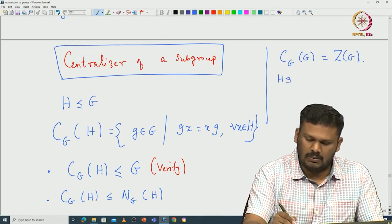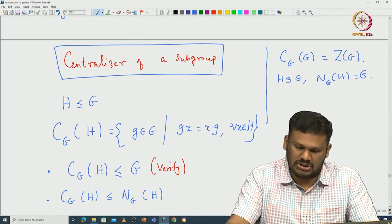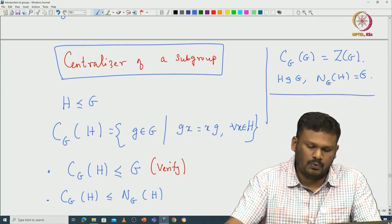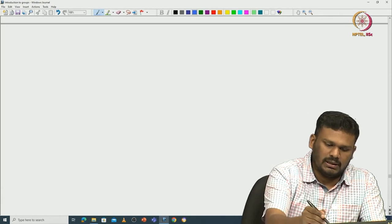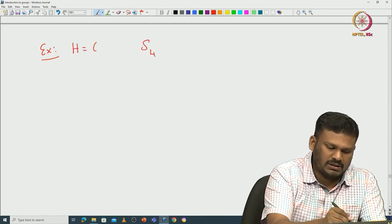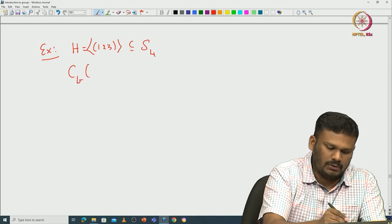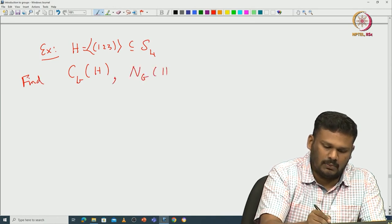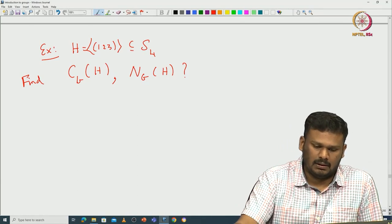Similarly, if H is normal in G then the normalizer of H must be exactly equal to G. These are all characterizations in terms of centralizers and normalizers. Here is a smaller exercise: take S₄ and look at the subgroup generated by (1 2 3), then find the centralizer as well as the normalizer of this subgroup.